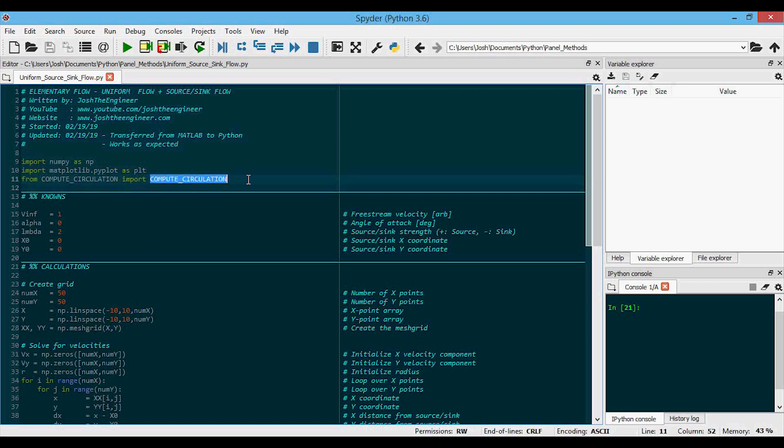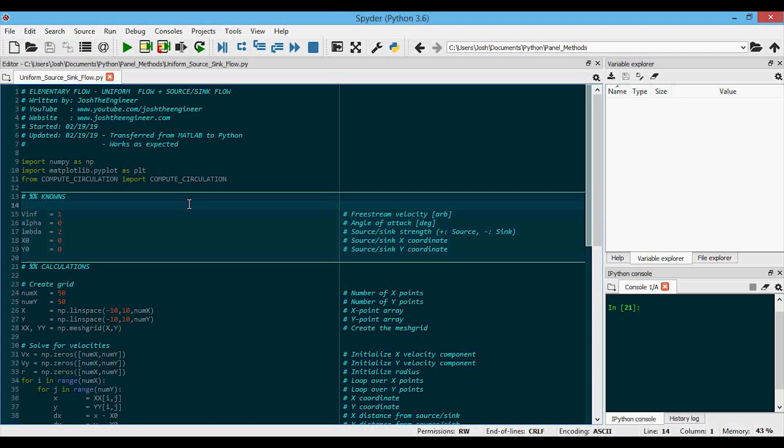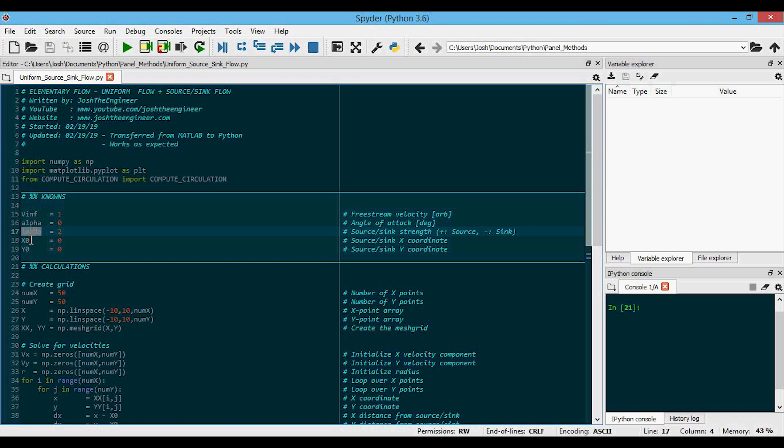And here again, note that you'll need the compute circulation function in the same folder in order to run this. In the known section, we now need to provide both the free stream magnitude and direction. So that's V infinity and alpha along with the source or sink strength, that's the lambda and the location of that source or sink, which is X zero and Y zero.